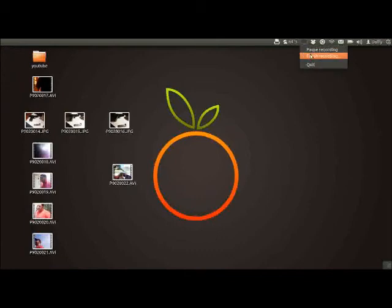Then we're going to go to Behavior, and you want this on Auto Hide. Usually it's on Dodge Window, but we want it on Auto Hide so it just goes away when you're done using it. Then we're going to close it. That makes it nice and small and more manageable.